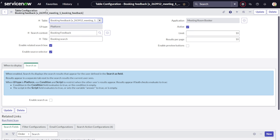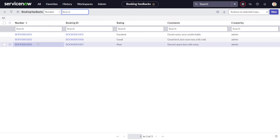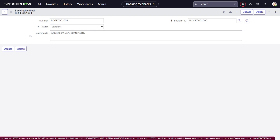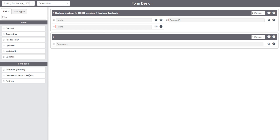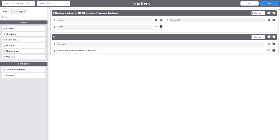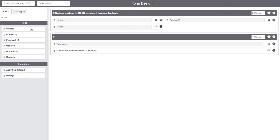We are done with saving. Now let's go to the Booking Feedbacks table and open a record — nothing is showing yet. So you have to do Configure Form Design. On the Form Design, you can now see the Contextual Search option — isn't it amazing? We'll pull it out onto the form and save it. Now it should be visible on the record.